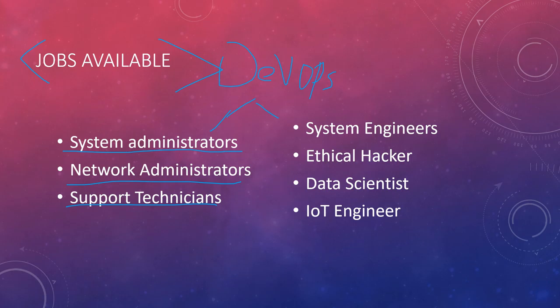System engineers, definitely system engineers are probably going to do a lot of Linux work because Linux is an essential building block to developing a lot of technology stacks because LAMP is based off of Linux because you have your Apache server.